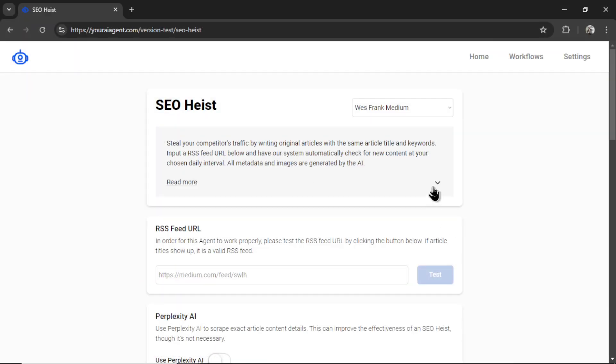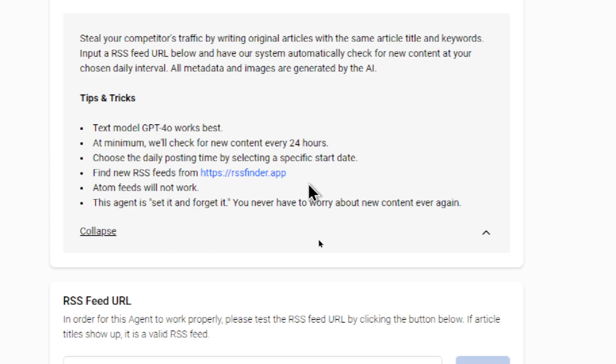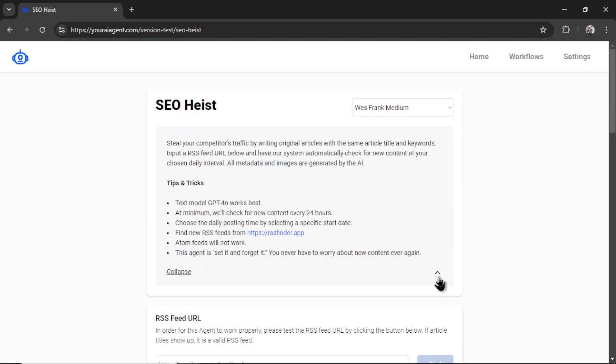I'm going to click read more. So we have some tips and tricks. Text model GPT-4 Omni works best. At minimum, we'll check for new content every 24 hours. Choose the daily posting time by selecting a specific start date. You can find new RSS feeds from rssfinder.app. Unfortunately, Atom feeds will not work. The plugin I'm using for RSS feeds, it's not compatible with most Atom feeds. I am working on this. And this agent is set it and forget it. You never have to worry about new content ever again. I'm going to collapse this.